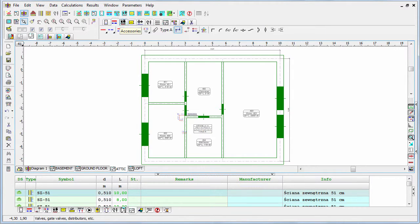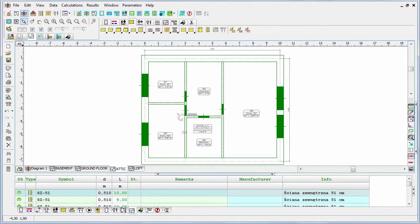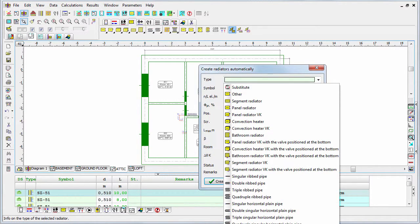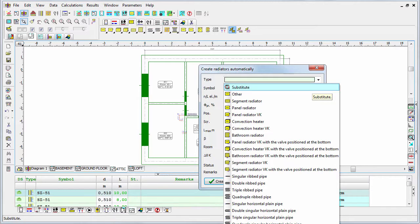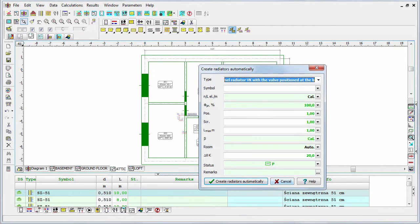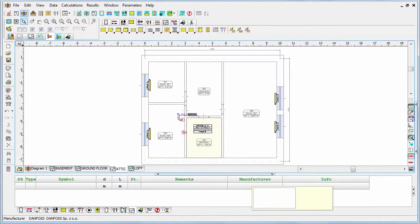Now I can go to the radiators tab and use the first button with the lightning icon. I have to select the class of radiators, which in this case is panel radiator VK, and create radiators automatically. As you see, radiators have been placed.